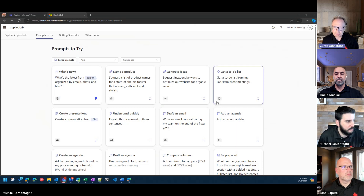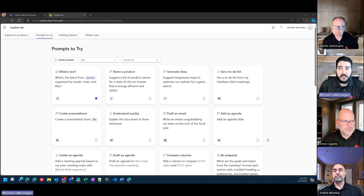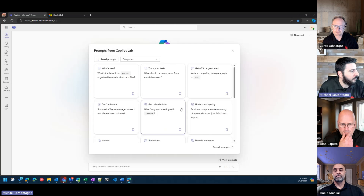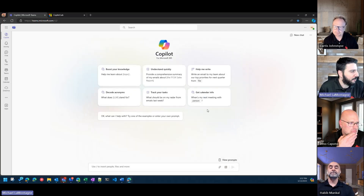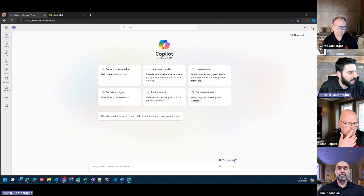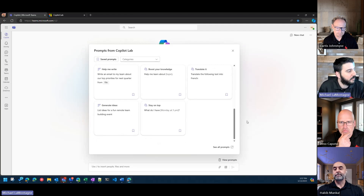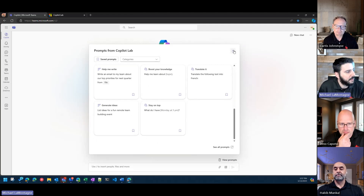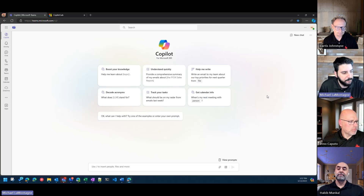I like that it's embedded in the actual experience now within Copilot. You may not even know you're using Copilot Lab as it's suggesting different prompts — you're just navigating through what you should ask or how to interact with it. I like how it's seamless. Before it was kind of its own separate page, and you could only access it if you have Copilot. It's nice to see it embedded now.